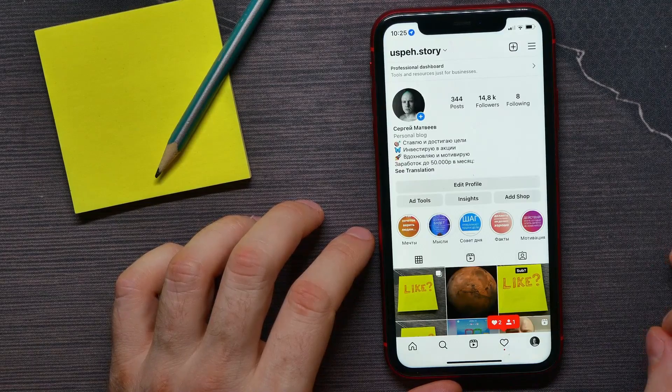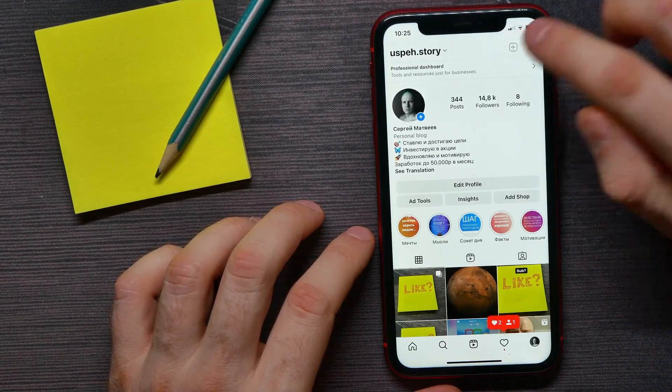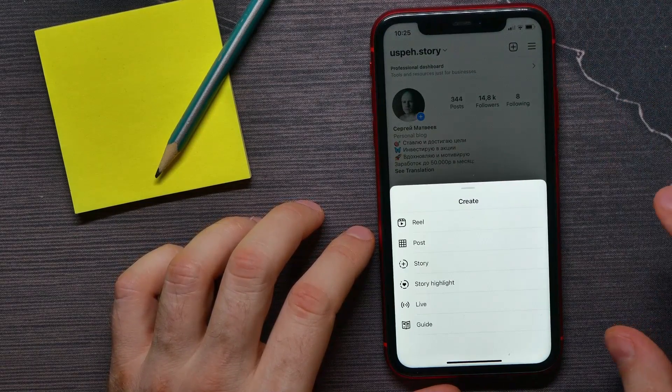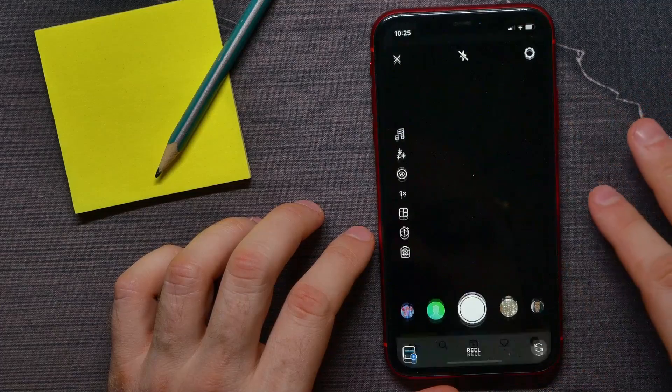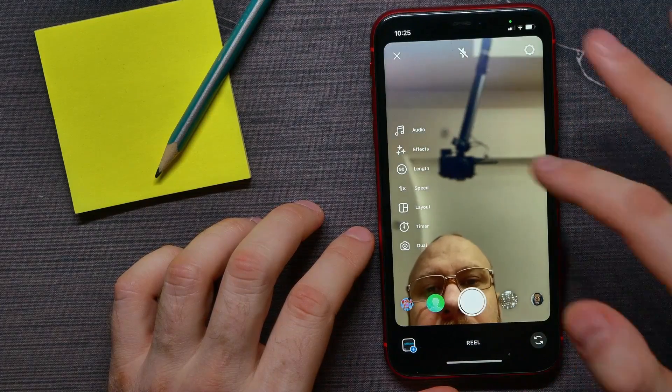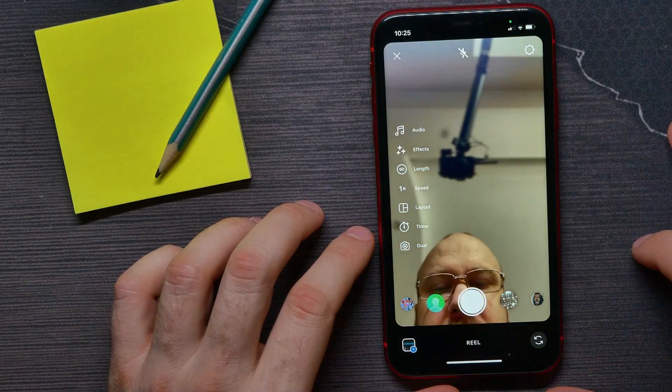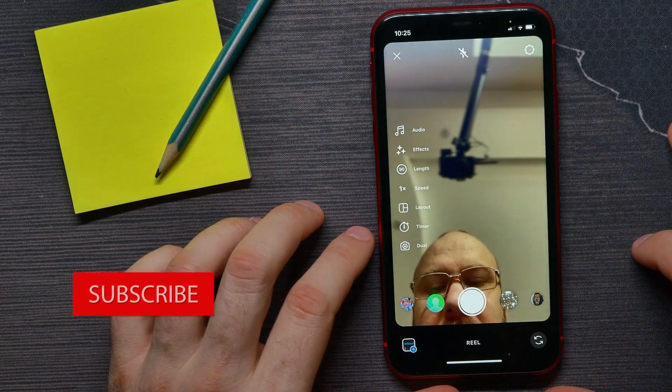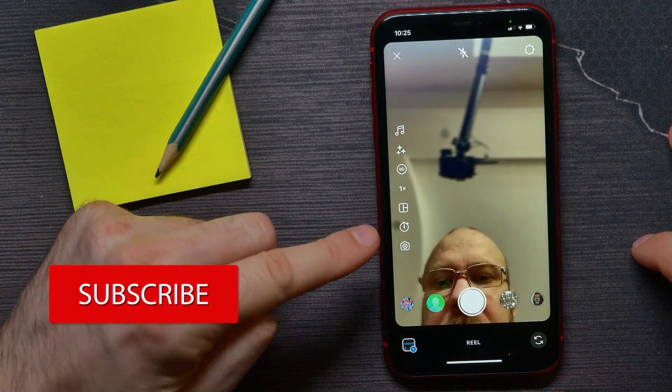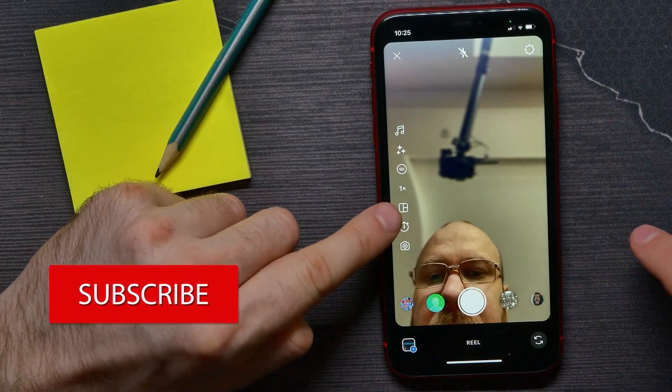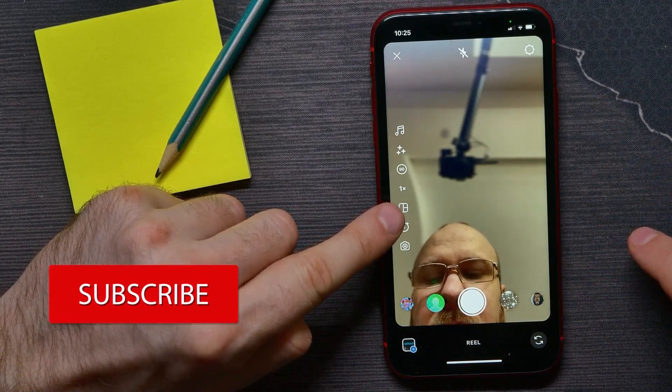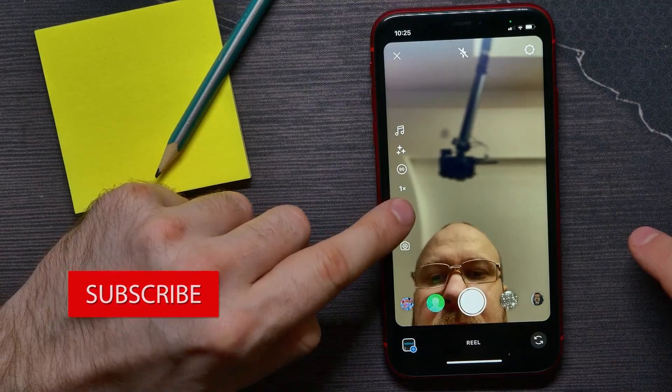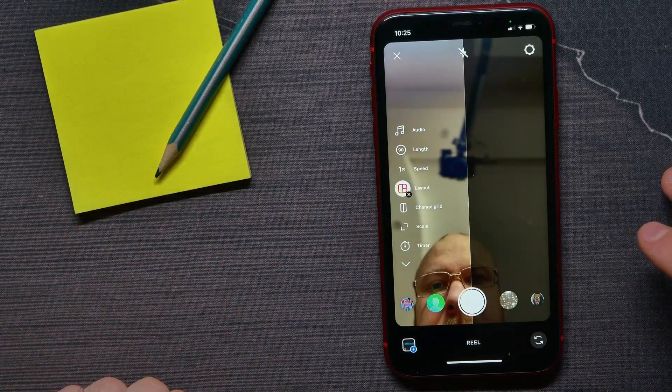Now you have to split your screen. To be able to do that, here you have to find that icon - that's the layouts icon. Just hit on that. And now, as you can see, the screen splits into two parts.